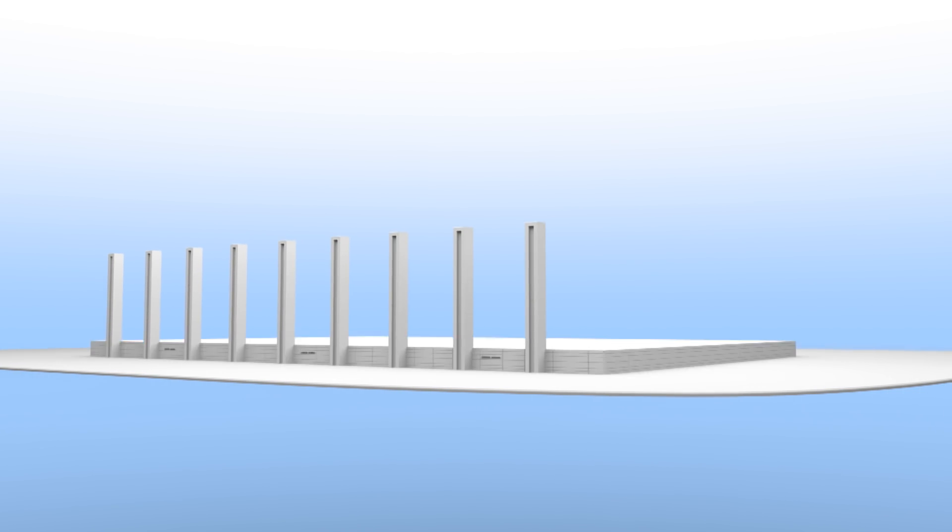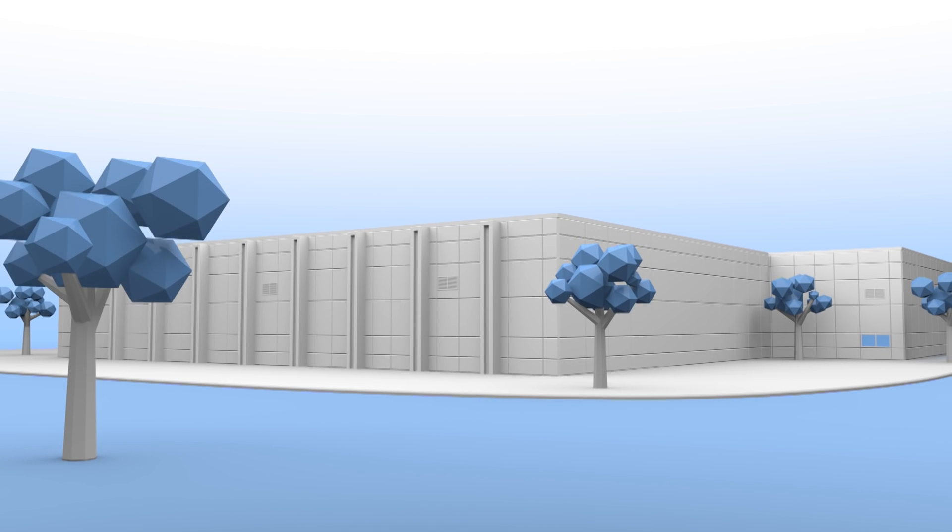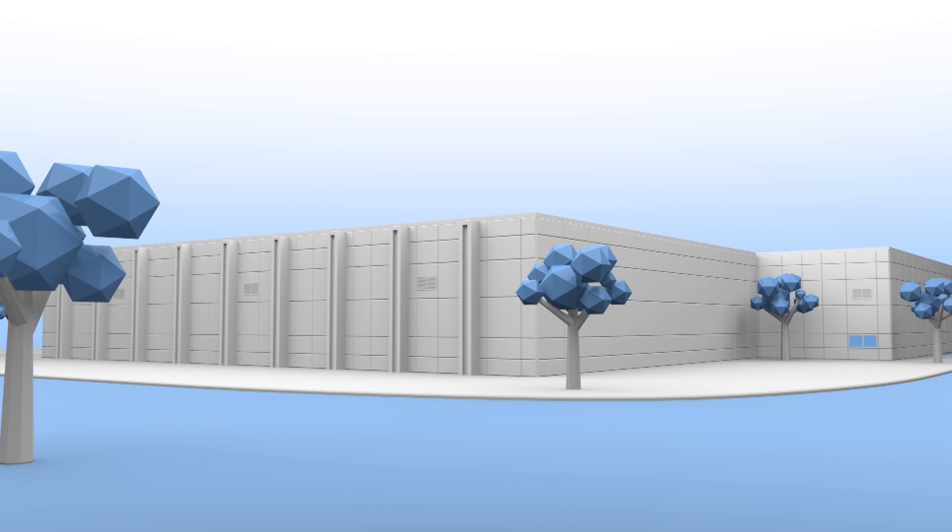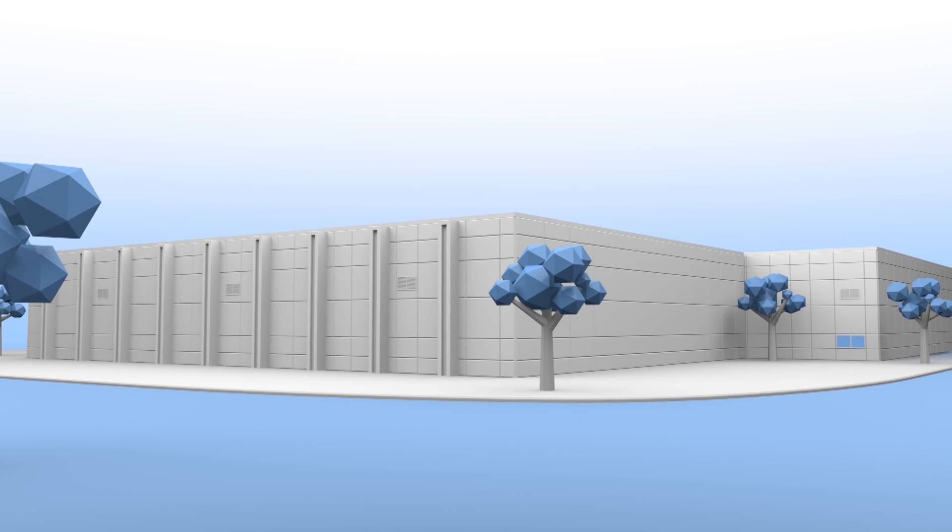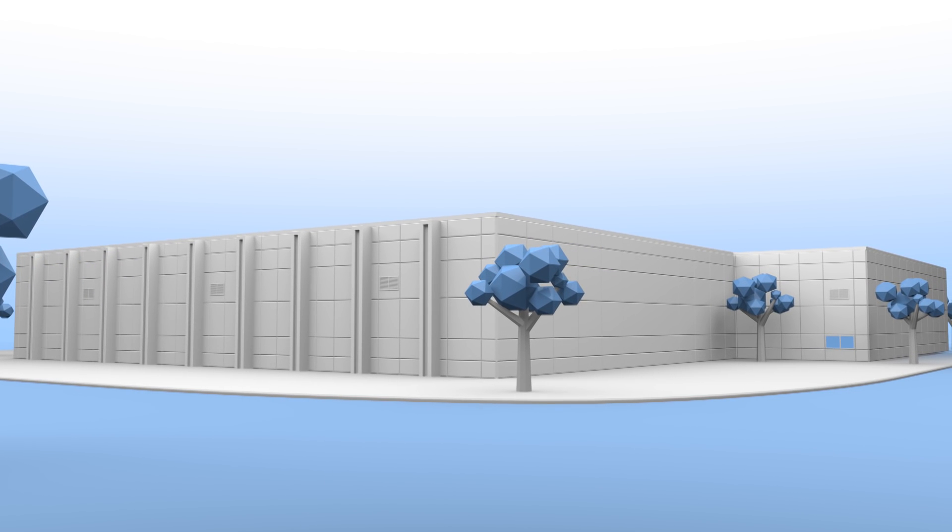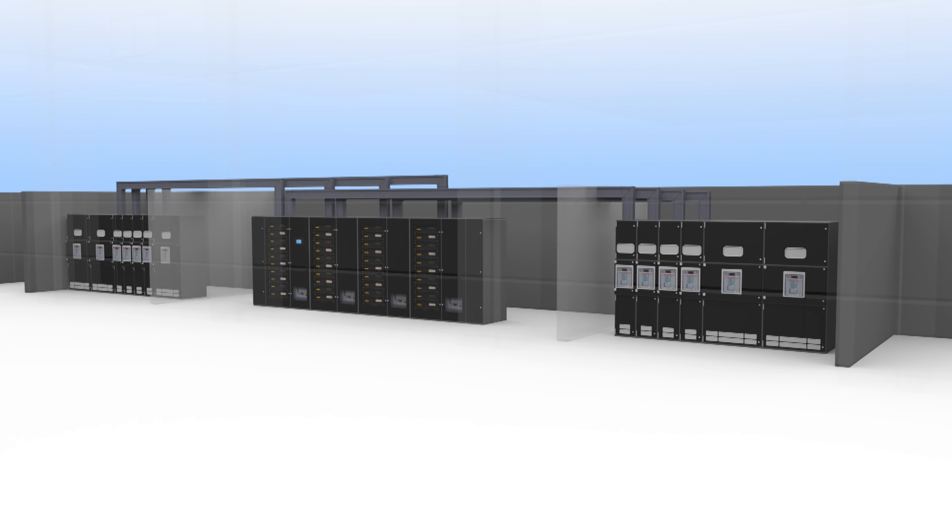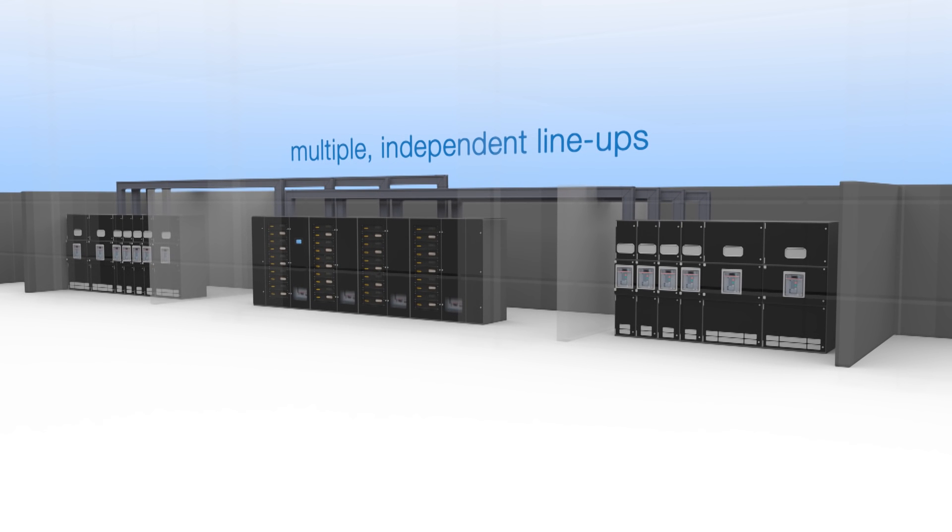ABB is redefining power supply architecture for mission-critical facilities with a revolutionary solution. Here's how a traditional power supply architecture looks right now.